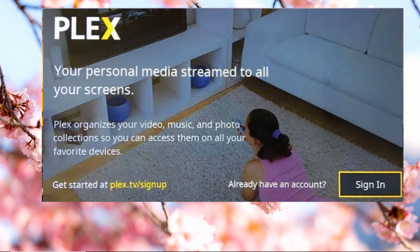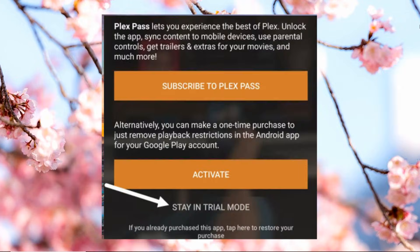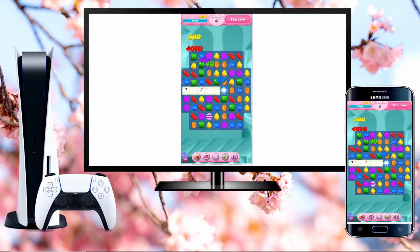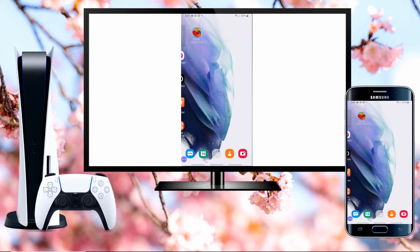Create an account and then sign into your account. On your Android phone, install the Plex app from your Google Play Store. Launch the app and tap Stay in trial mode — do not tap to retry. Hit Grant Permission, and tap the ellipsis bar on the upper right-hand corner of the screen. Go to Settings, then System, and check Advertise Server, Show Camera Roll Media, and Network Discovery. Then you can start to mirror your phone to the screen of your PS5.